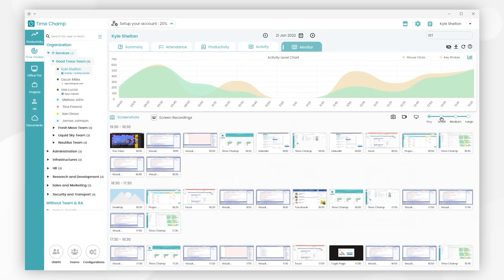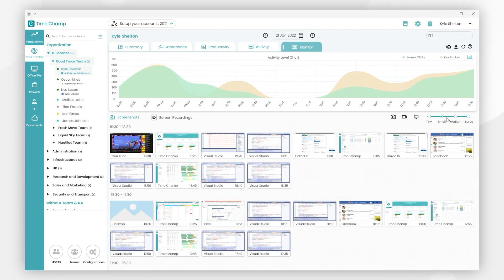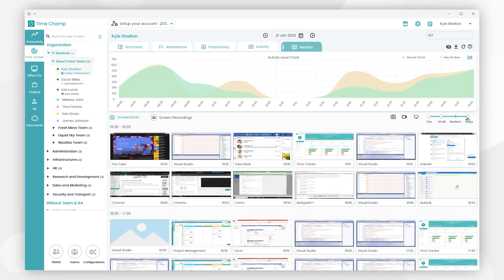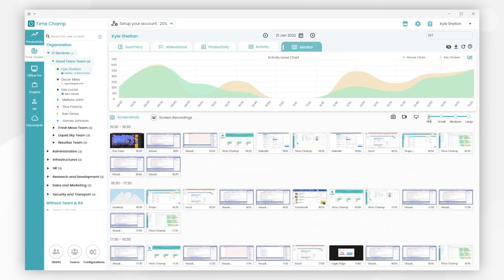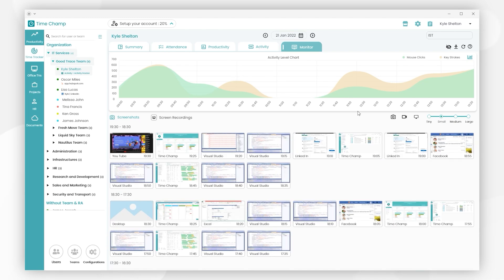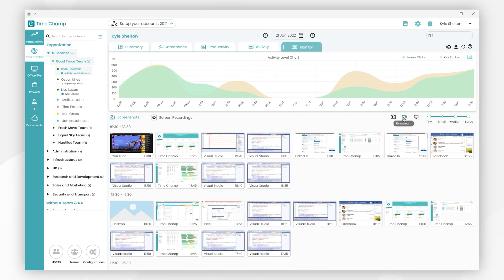You can change the perspective from tiny to small, small to medium, medium to large, or large to tiny depending on your visibility. And next, we have three icons here: Live Screenshot, Live Streaming, and System Information.